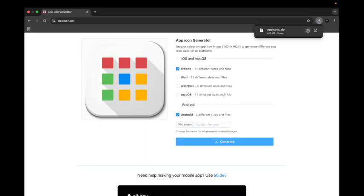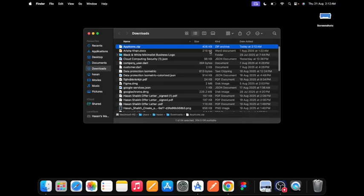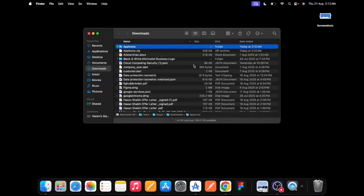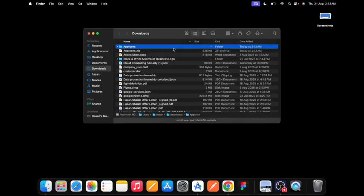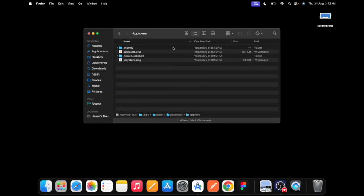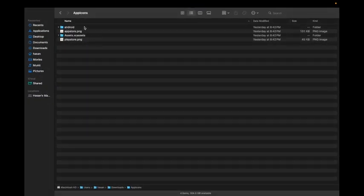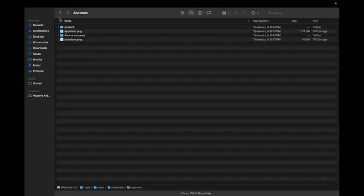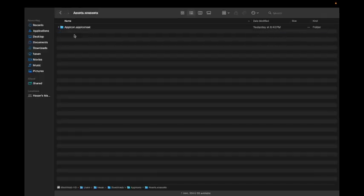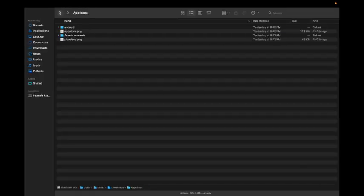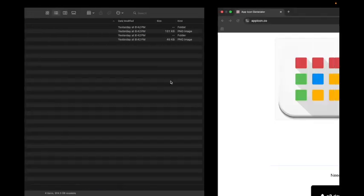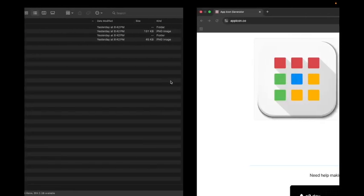This will give you a zip. Open that zip, extract it, and open it. Now you see we have two files for Android and iOS. Go to Android Studio.